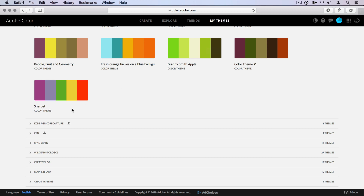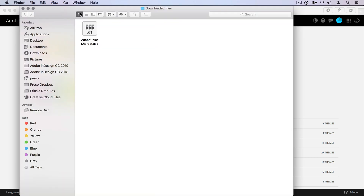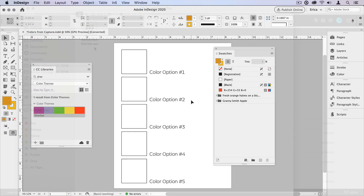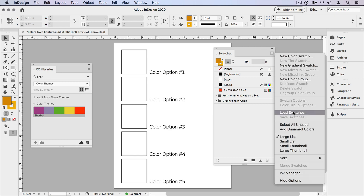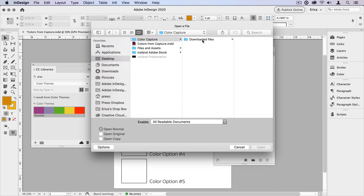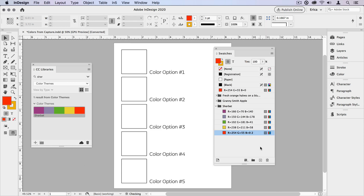In this case, here's the sherbet theme we just created. I can click this little download link and it's going to download an ASE file — here's our Adobe Color Sherbet ASE file. I can then send that file to the person that needs it. Back in InDesign, I would come over to my Swatches panel, choose Load Swatches, navigate out to that ASE file, and choose Open, and it brings it in as an entire color group.